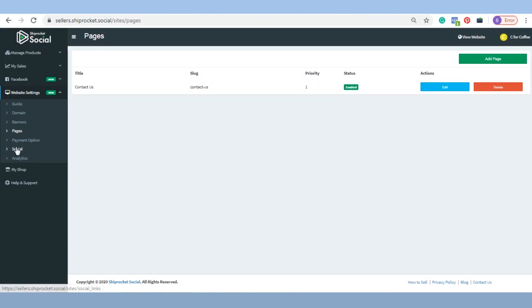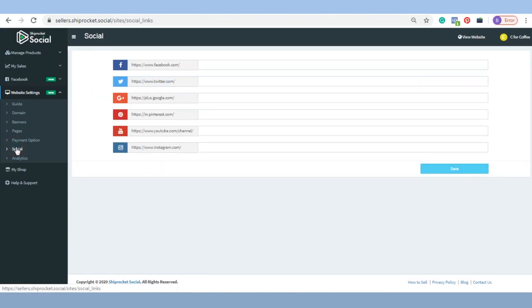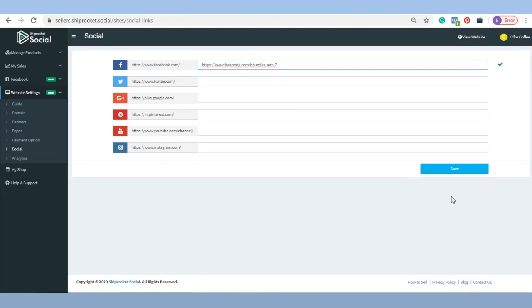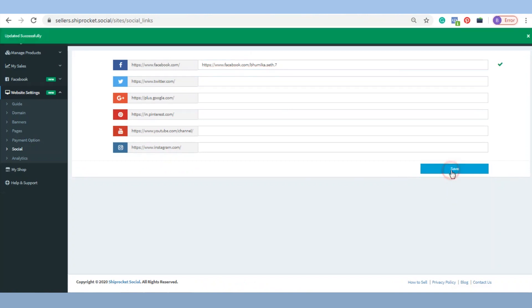Social: You can redirect your audience to your other social pages from your Shiprocket social website by adding the profile link of the mentioned social platforms.